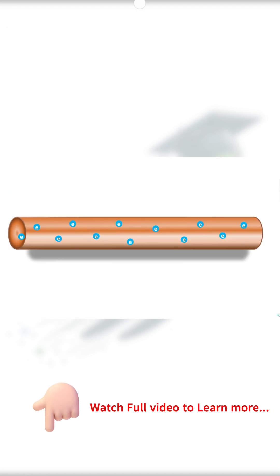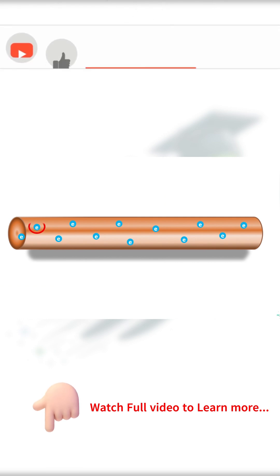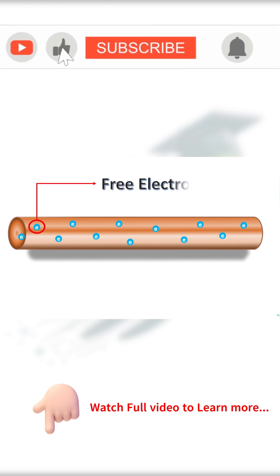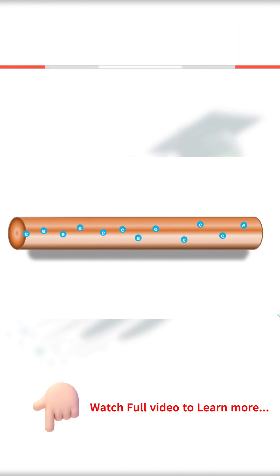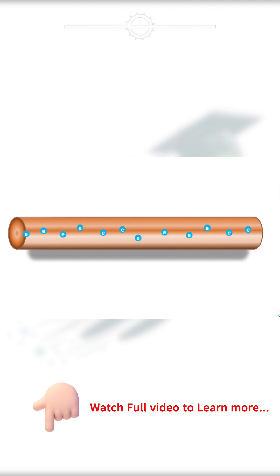All conductive materials have one or more free electrons on their outermost shell of an atom. When a potential force is given to these free electrons, they start flowing out from the atom and this flow is called current.